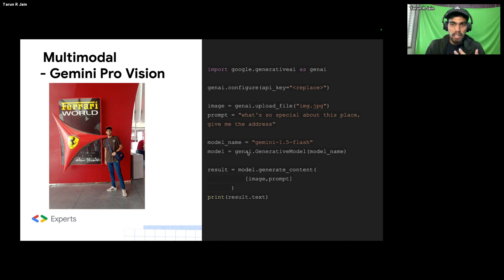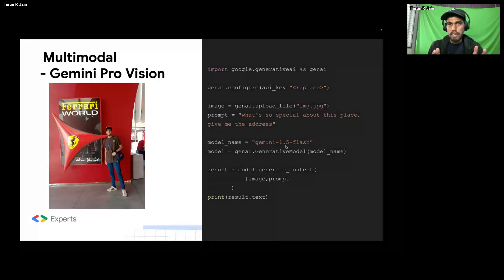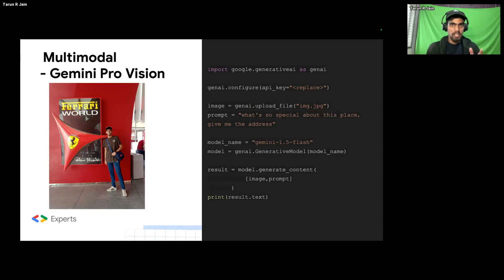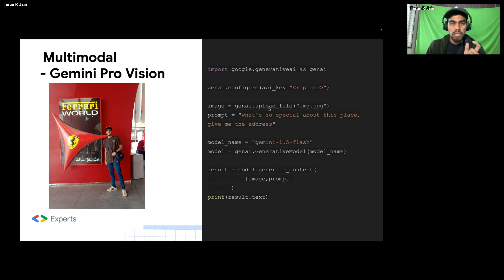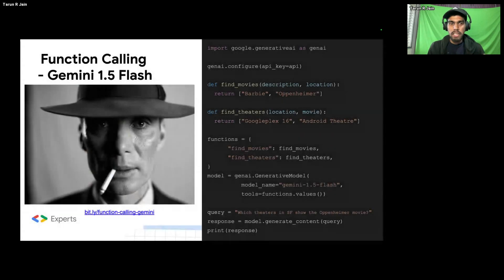To configure multimodal using the Google Generative AI library, you import the library, define the model name — here it's Gemini 1.5 Flash, the latest model with a 1.5 million token context window — then feed in your prompt along with the image. When uploading the image, use the upload_file function and pass the path. That's the first feature. The second feature is function calling, one of my favorites in the generative AI space.